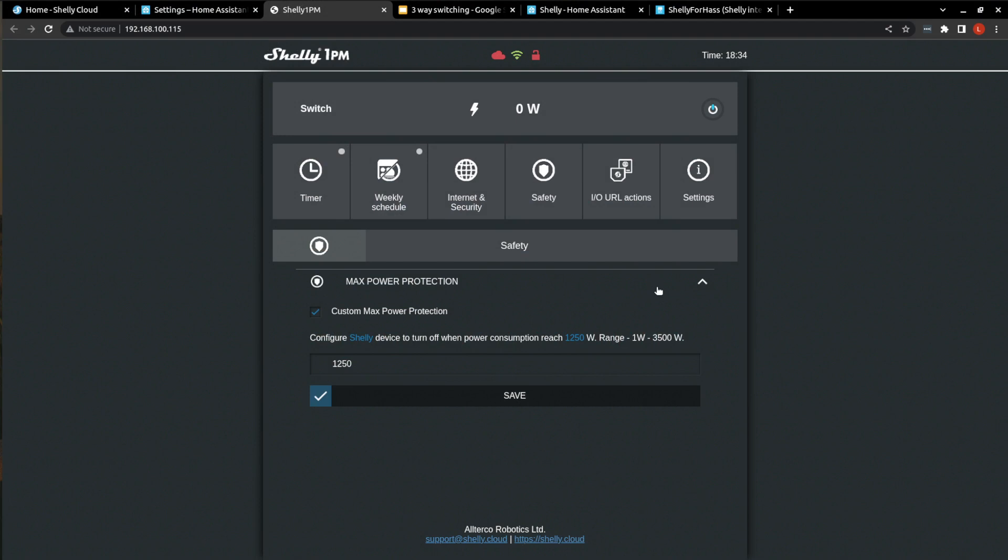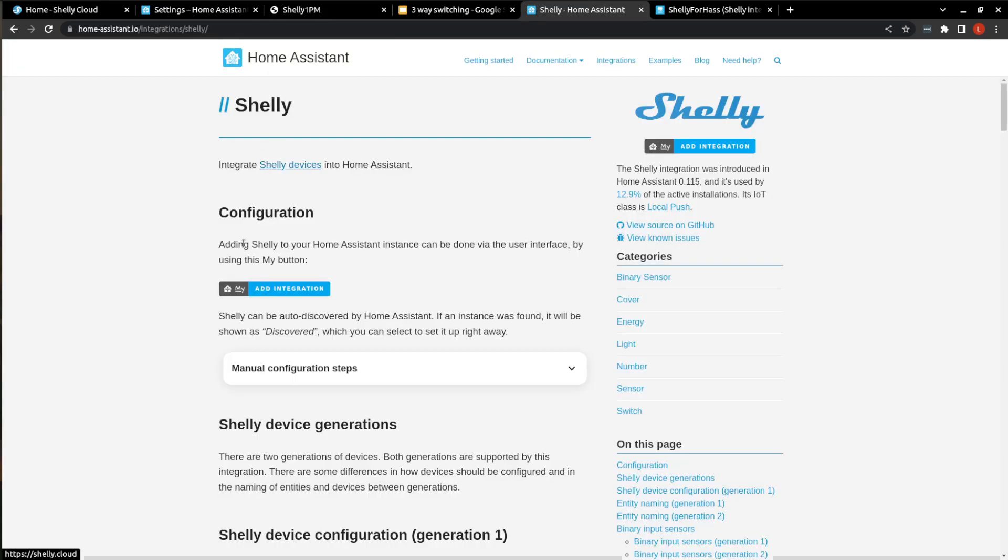Now we do have a few options to get Home Assistant to see this device. We kind of already saw that the Home Assistant native integration is already seeing the Shelly device. So that is one way that we can get it in. I have seen and heard of people, as I mentioned, flashing Tasmota software onto their Shelly devices, but myself, I just prefer to use the native software that comes with the device. And you may have a good reason for doing this, but for me, it's just an extra step that I won't be using or covering in this video.